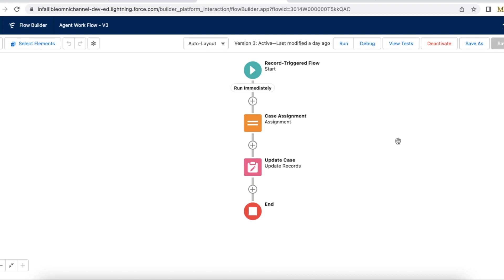Whenever a case is routed via Omnichannel, Salesforce creates two records: one is Pending Service Routing and the other one is Agent Work. Using the Agent Work record, the records are assigned to an agent via Omnichannel.